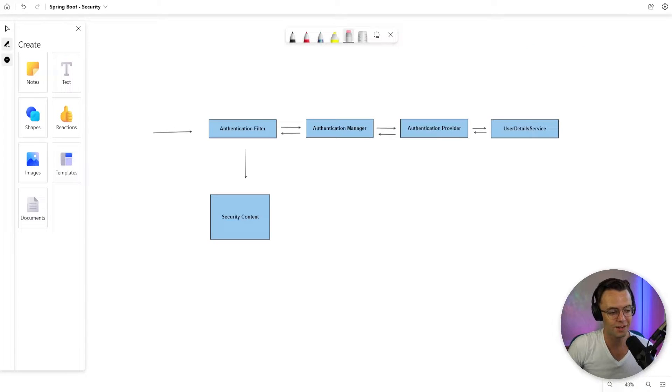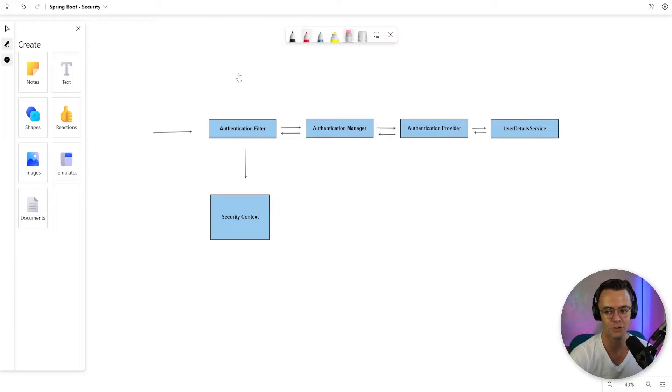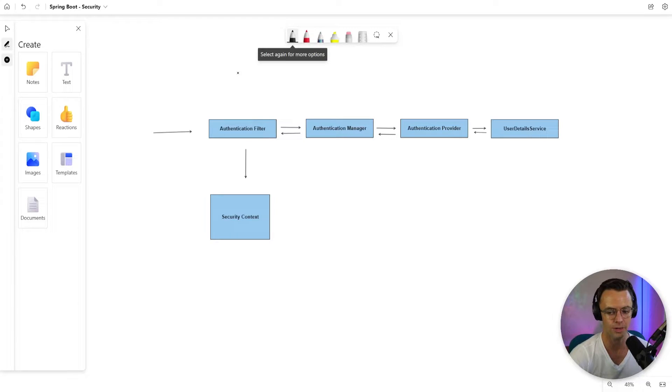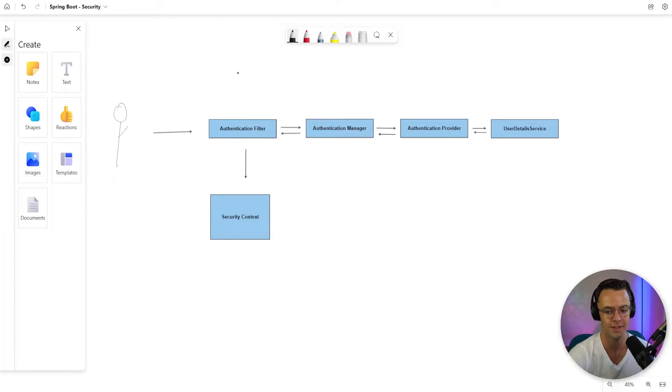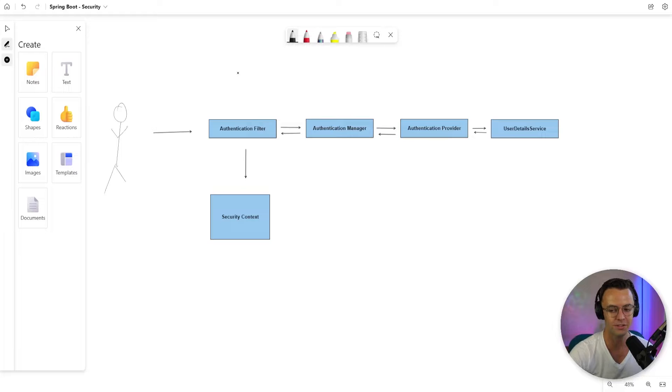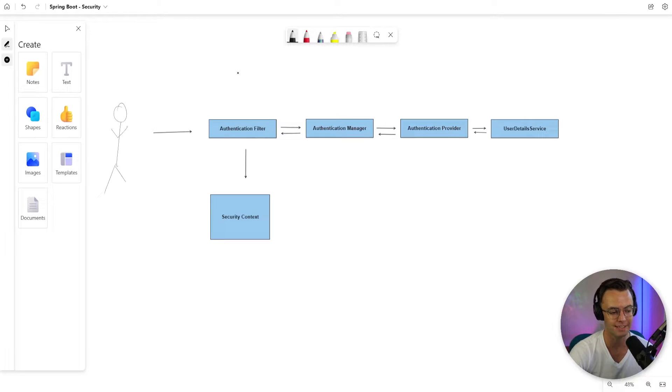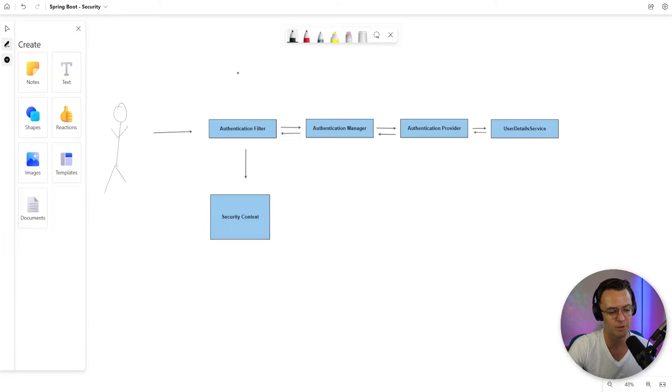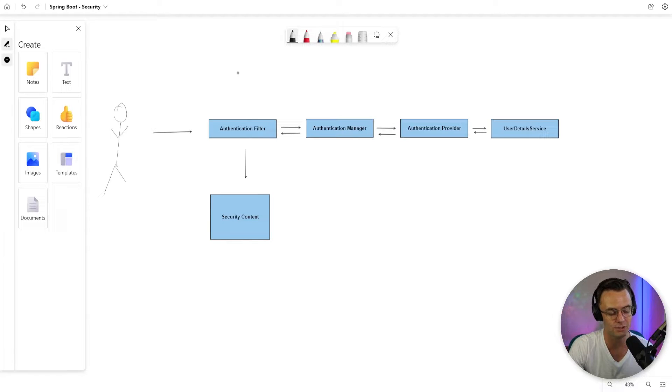So before we get started, it's really important that you understand this visual representation of Spring Security. If I can give anybody a piece of advice, it's to memorize this visual representation of Spring Security because memorizing this will help you a ton in terms of not getting lost trying to figure out how Spring Security works.